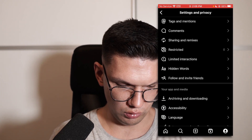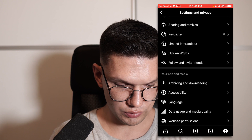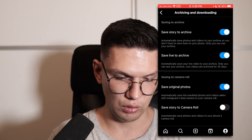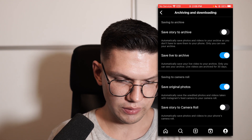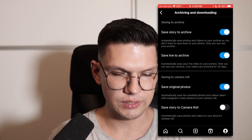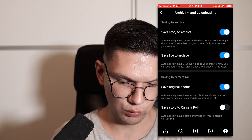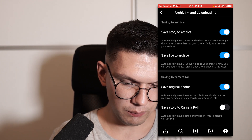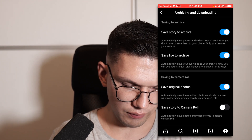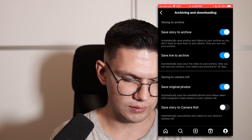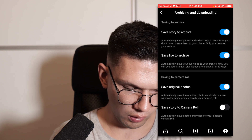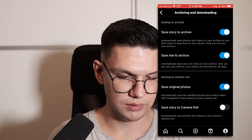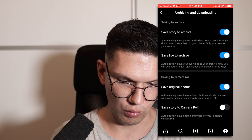From there you want to scroll down until you see archiving and downloading, and you want this save story to archive to be turned on. You can do the same thing for live, and it can save to your camera roll, and also your story can be saved to camera roll.